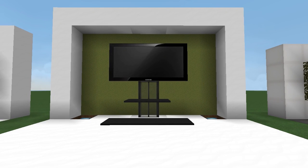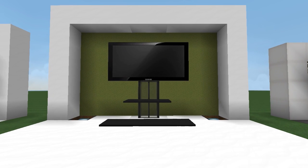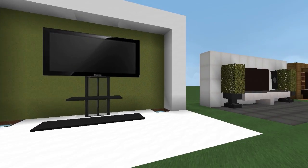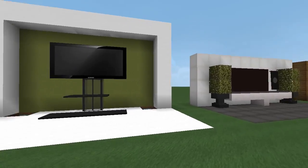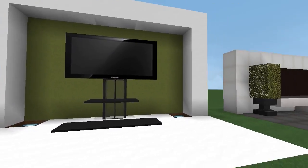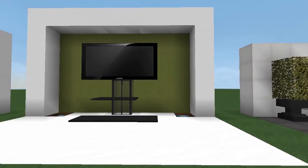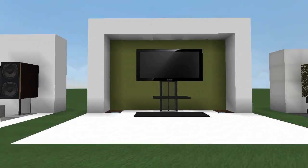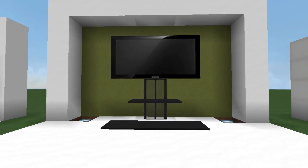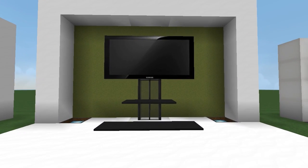What's going on guys? Welcome back to another how-to tutorial where today I'm going to be showing you how to make a bunch of different Minecraft TV designs that you can use in your houses. So if you want to know how to do it, stay tuned and I'm going to show you how.